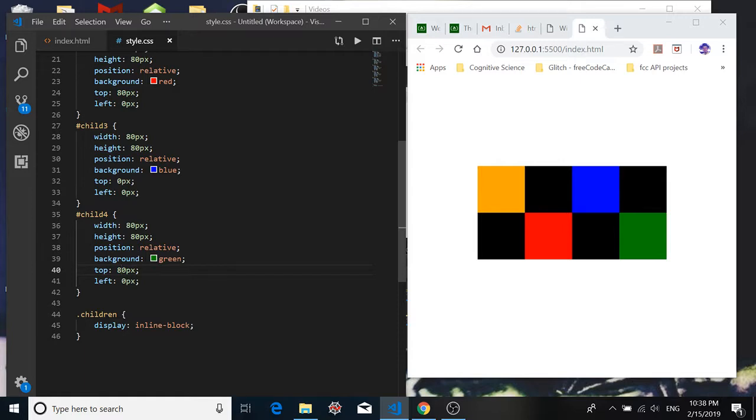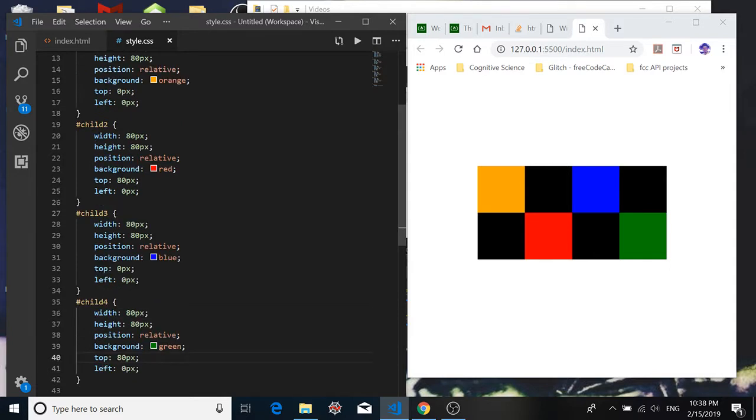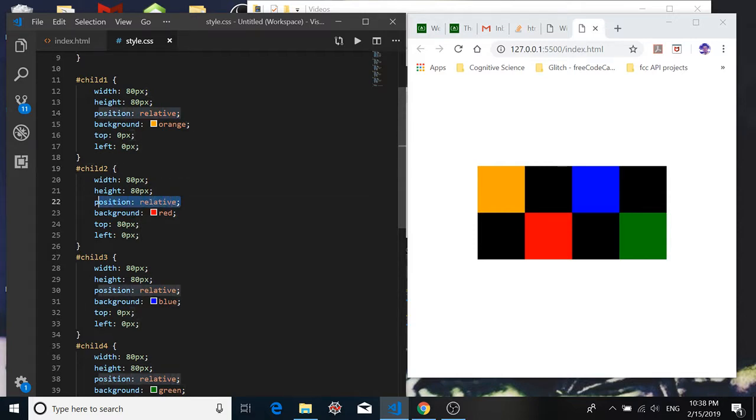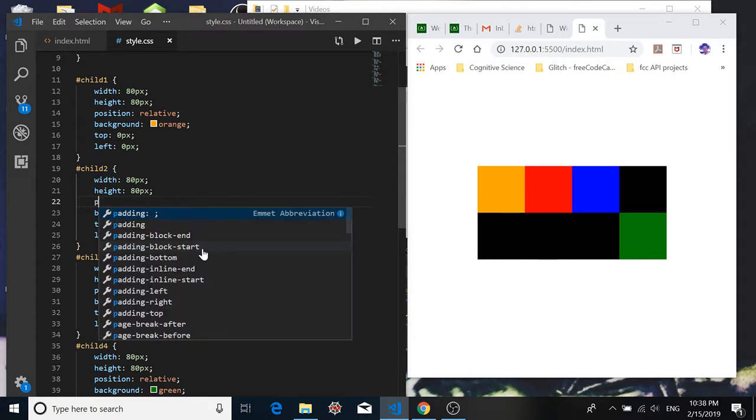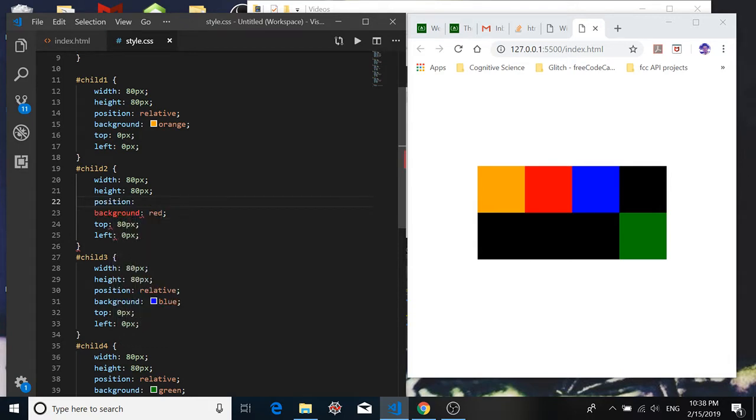Now what would happen at this point if I took away this position property from say child 2 here? It jumped back up to the top. And the reason is because these top and left positioning properties, they don't work unless you have the position set. So remember that, that may be one of the more important points we've covered in this tutorial.